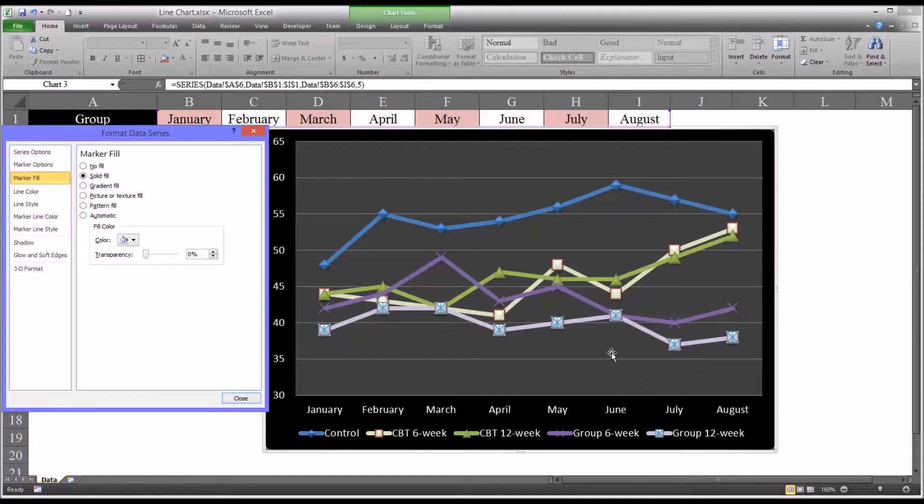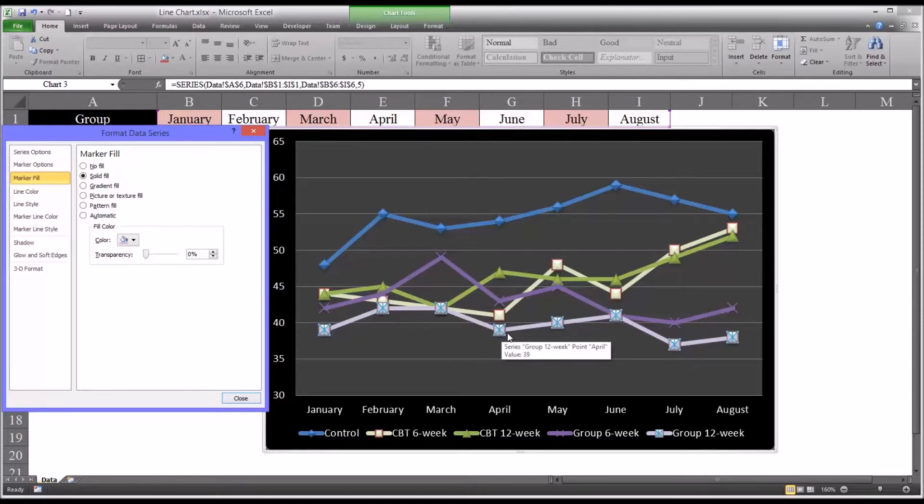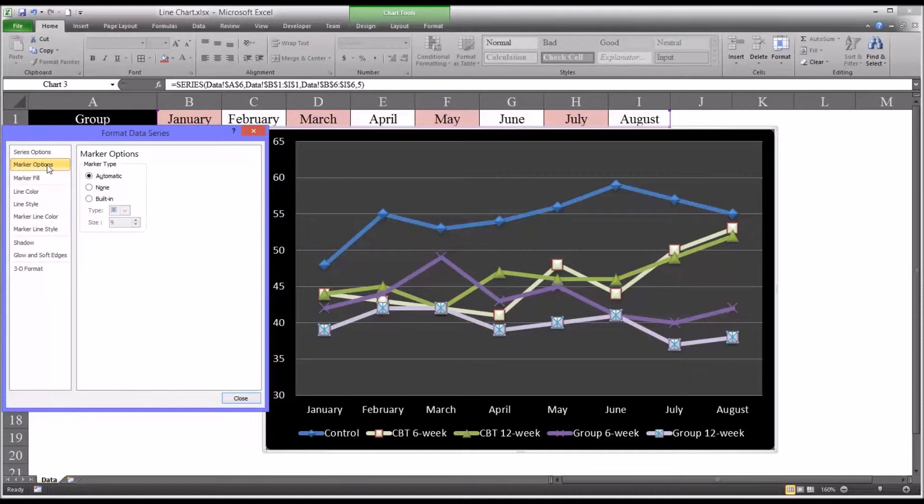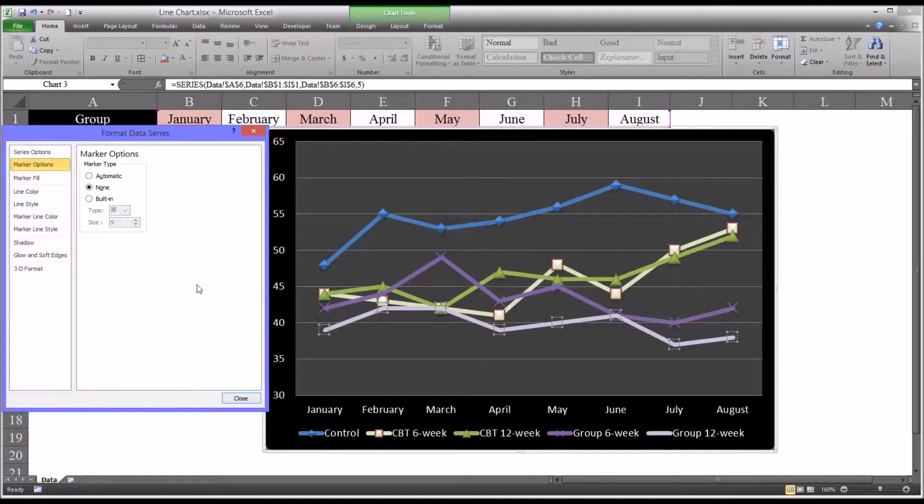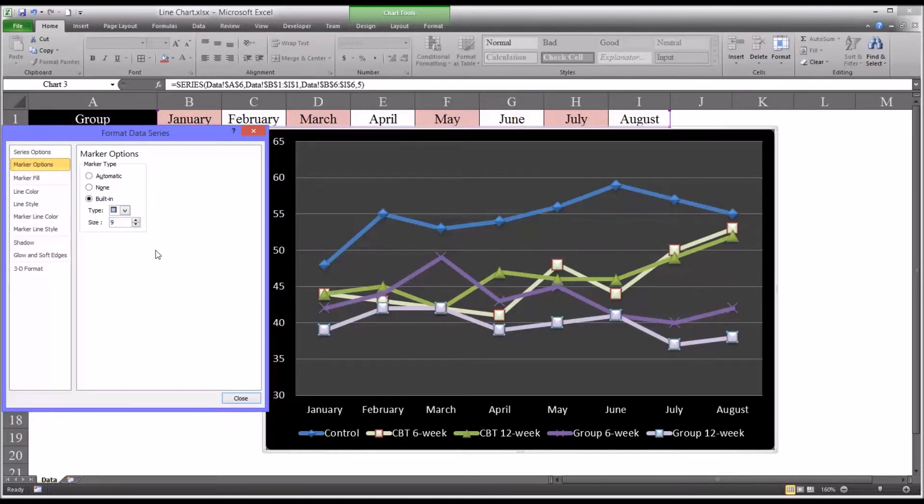So one thing you'll notice here is, even though I've matched the color, the design for the marker still has these lines and they're in blue. So we'll have to go to marker options, and if we go to none it'll remove them. We'll go to built in and select one that does not have the blue lines.